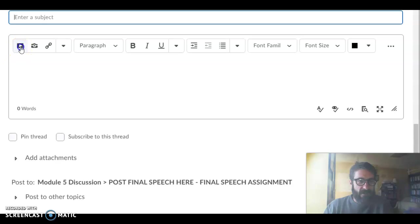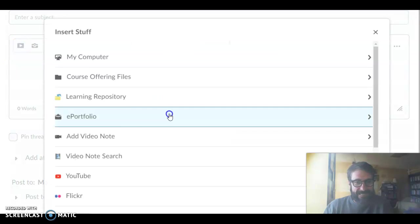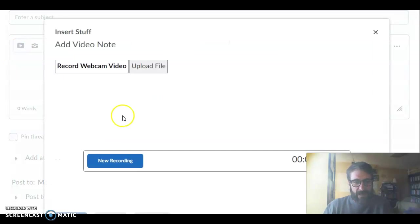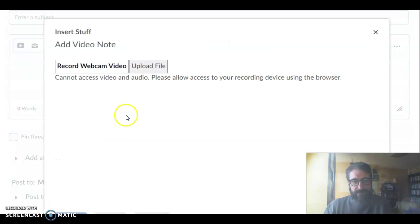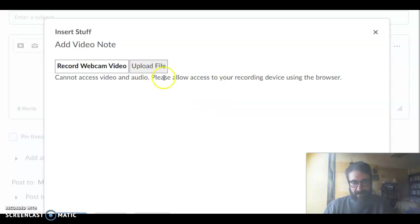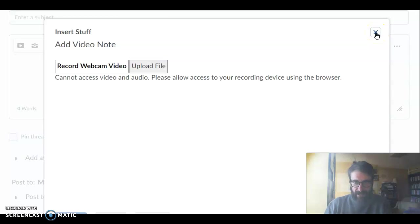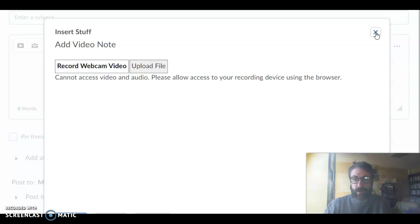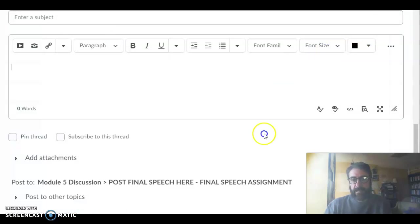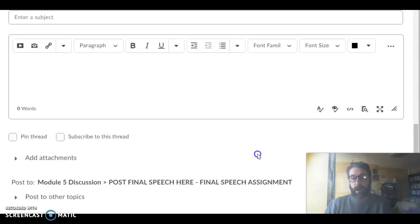I hope that made sense. Alright, so you click on this and click on add video note, and when you're ready, as you can see it says there you don't have access. That's because I'm using this right now to make this instructional video. If I wasn't using it, it would allow me to hit new recording and then you have 30 minutes once that starts to complete your speech.